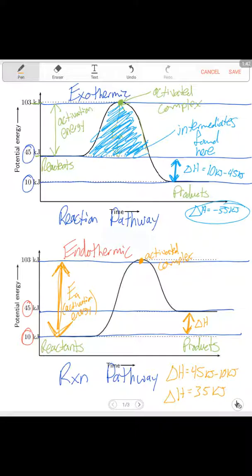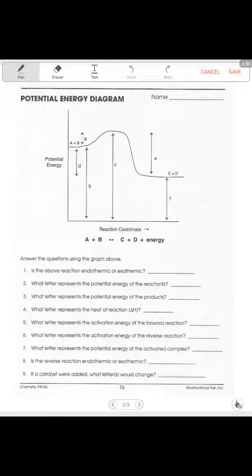Delta H here is going to be a positive 35 kilojoules, and that should make sense for endothermic, because endothermic means we're adding energy — we're putting it into the system. If you have questions it's pretty straightforward, but if there are pieces you're missing we can talk about it when I get back tomorrow.